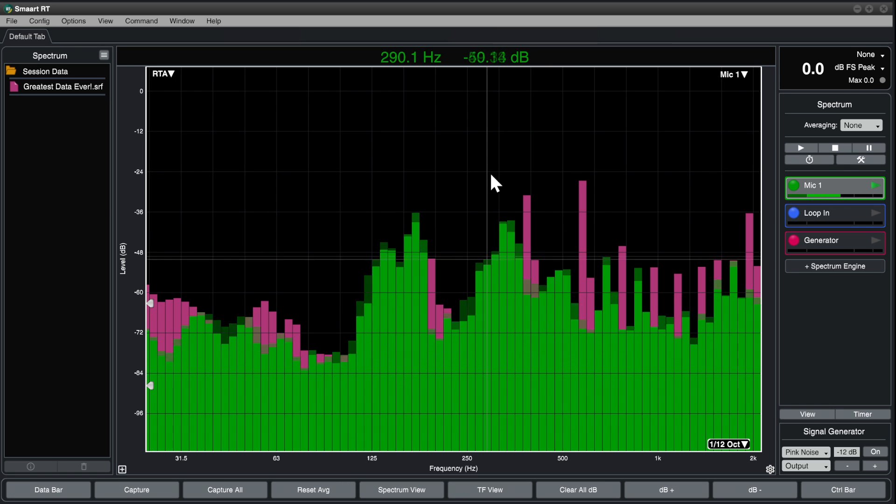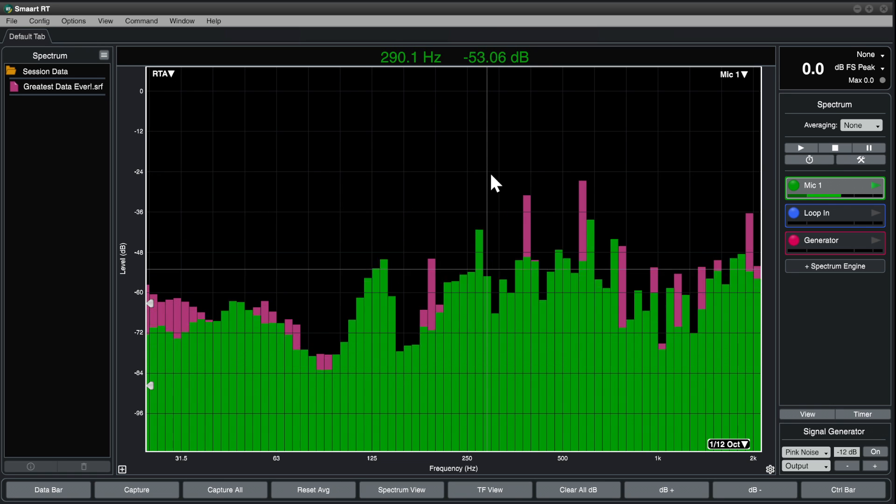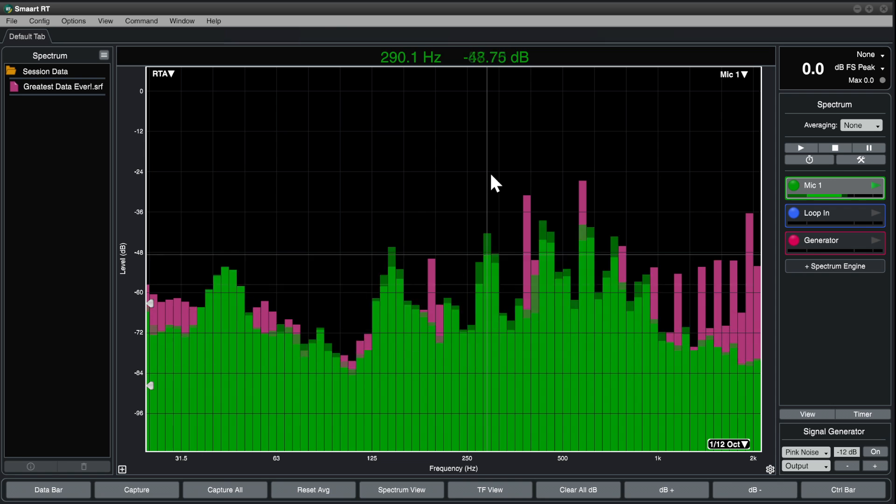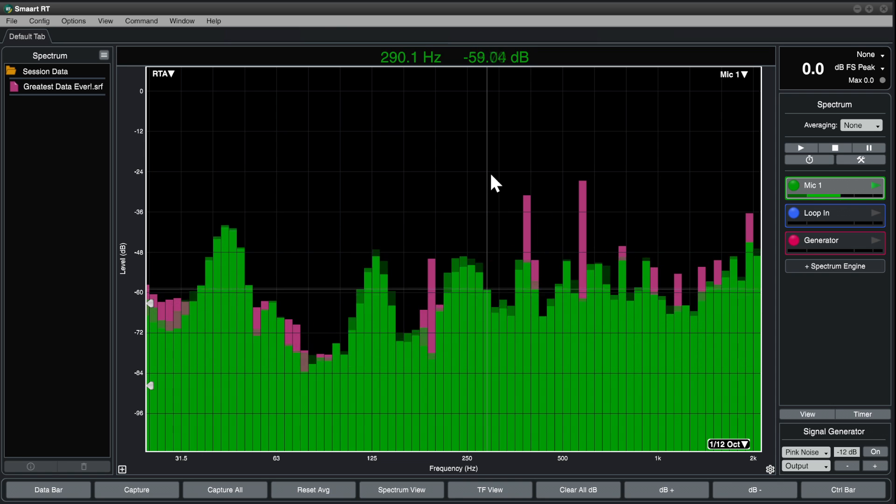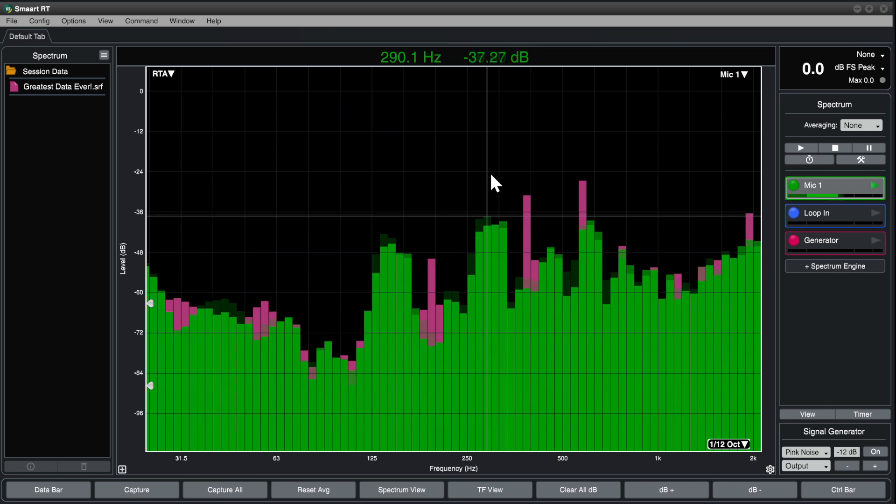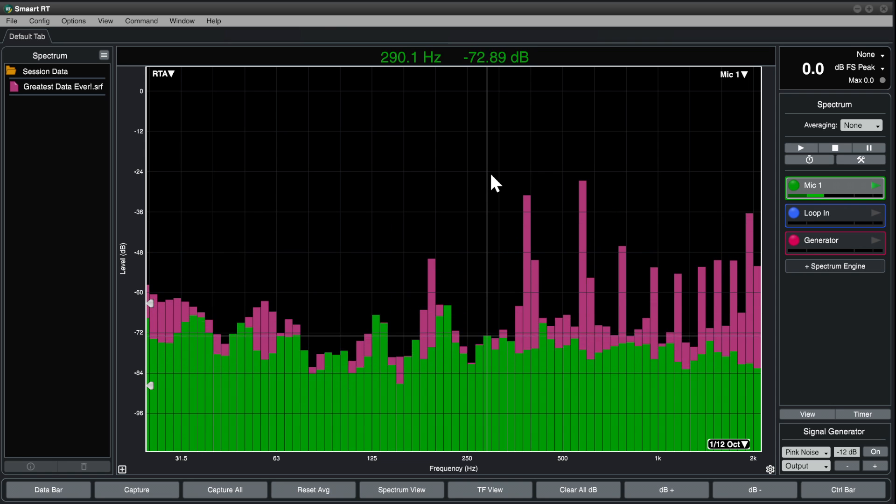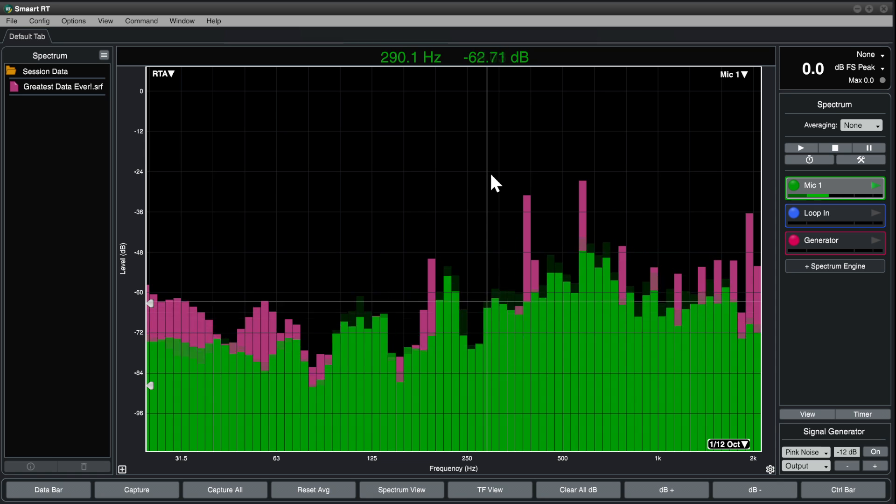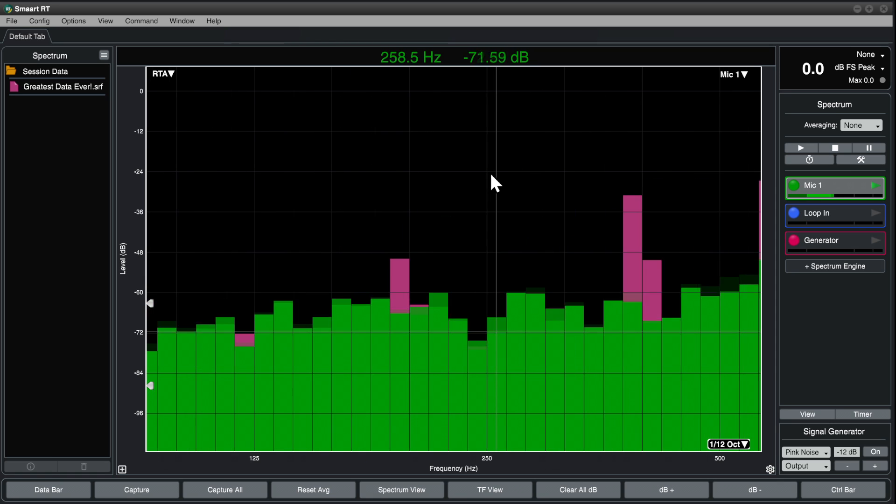To zoom just the X axis, hold control and alt on Windows or command option on Mac OS and use plus and minus.